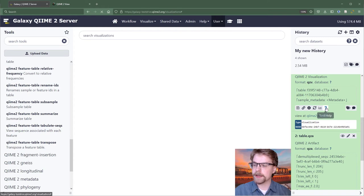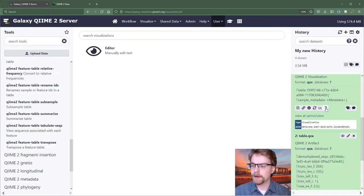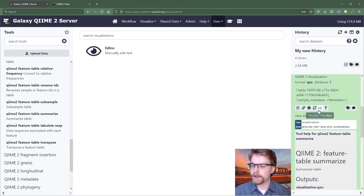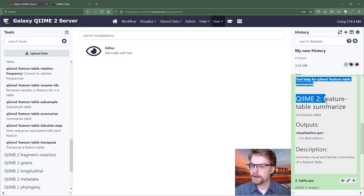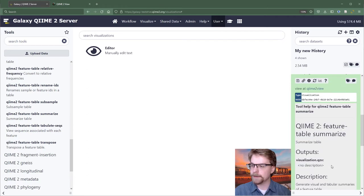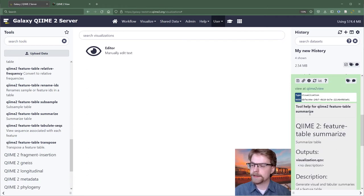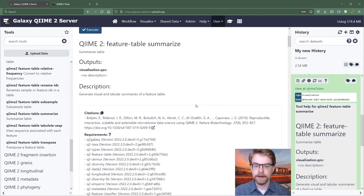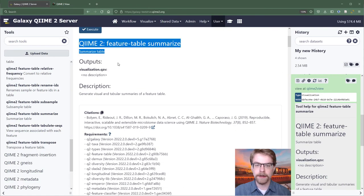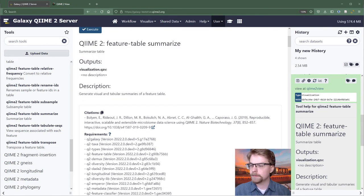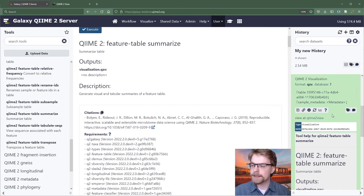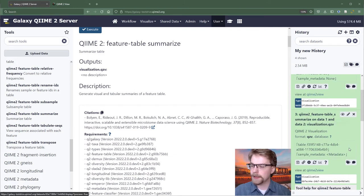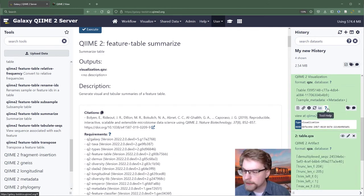Finally, we can look at tool help, which expands the help text right underneath this box here. And so that's the same information that we can see down here.